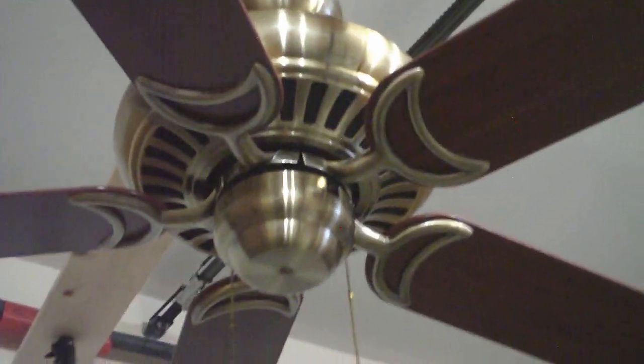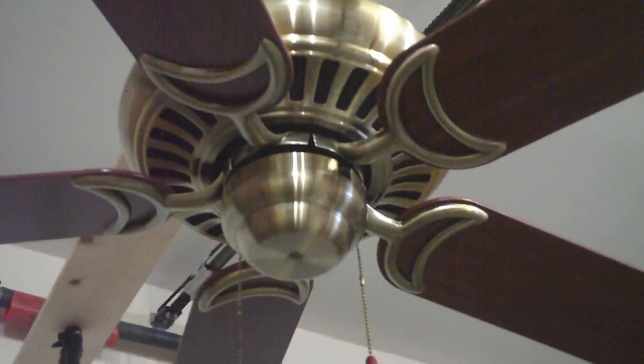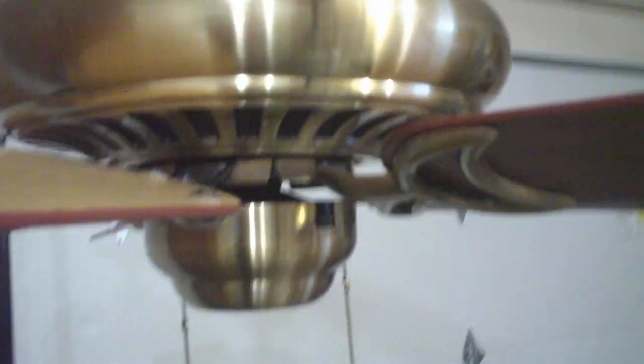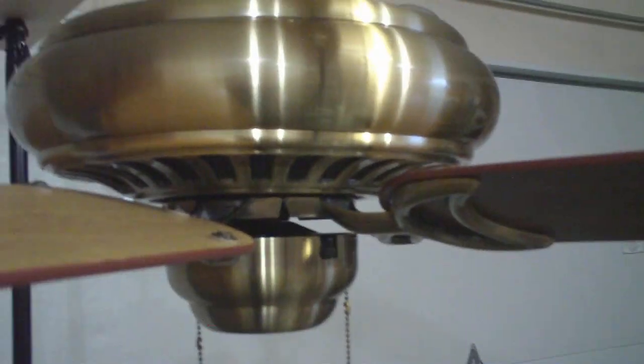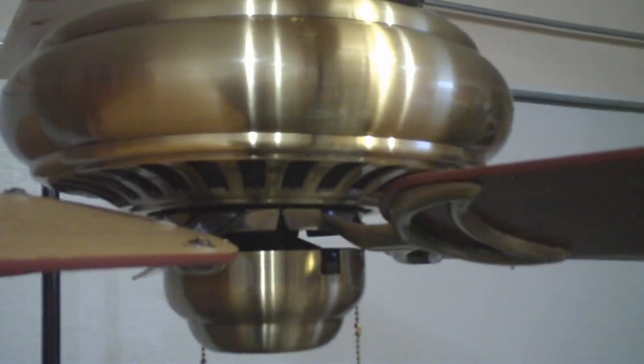Alright, this is a 52 inch Monte Carlo branded ceiling fan I got at the Habitat Restore because I'm now a volunteer there. Basically what I do for them is clean up donated ceiling fans and lighting fixtures.